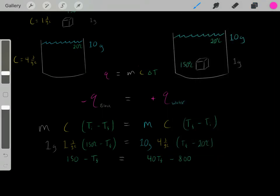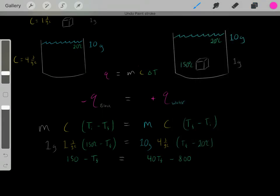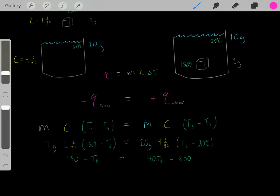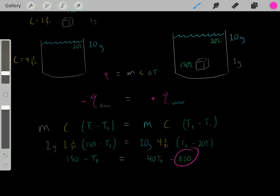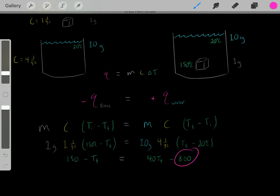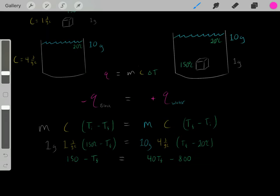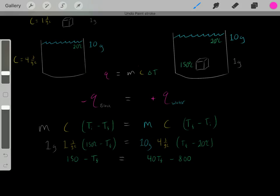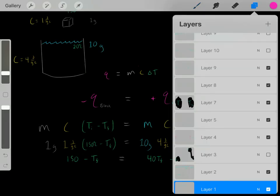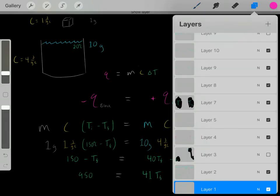After distributing and simplifying, we add TF to both sides, add 800 to both sides, then divide both sides by 41 to solve for TF.